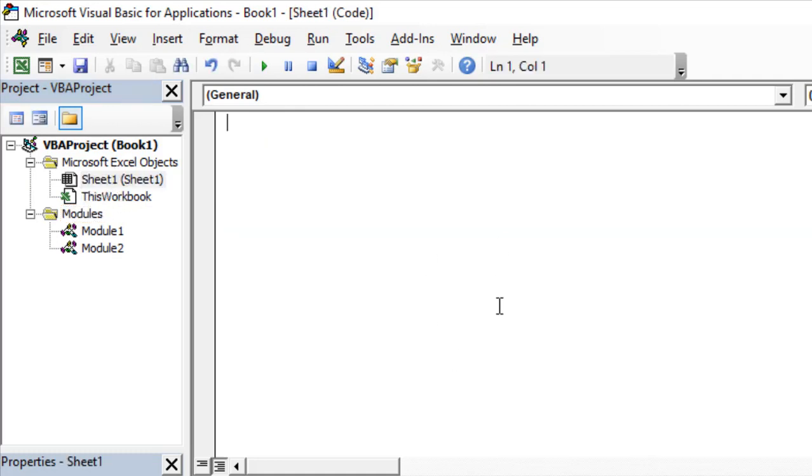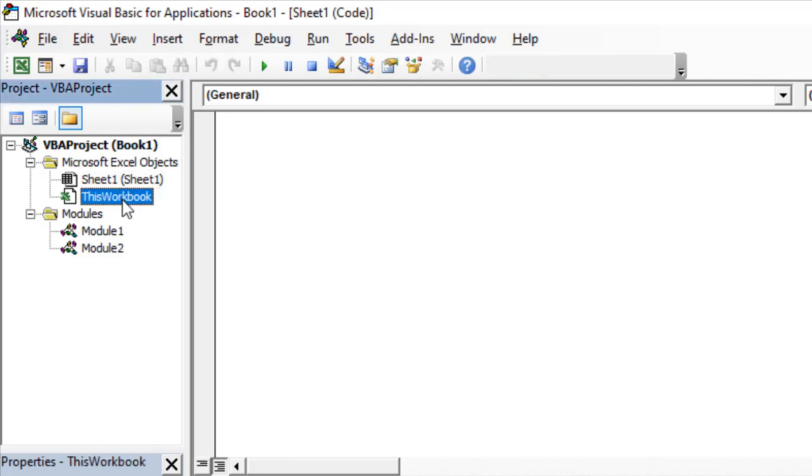If you have different codes for different sheets, you can access it from here. This workbook—every code in this workbook or every code that is meant for this workbook will be in this option in this code window.